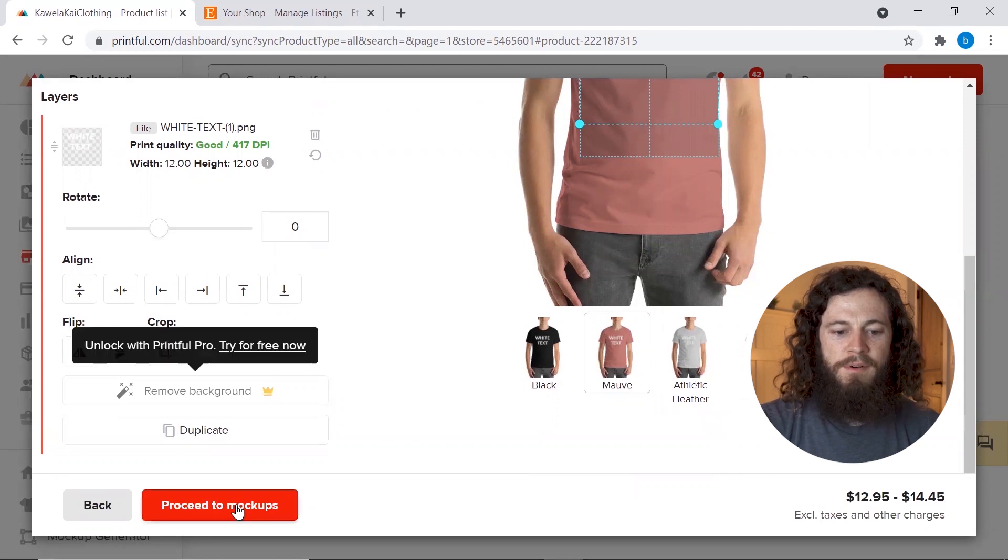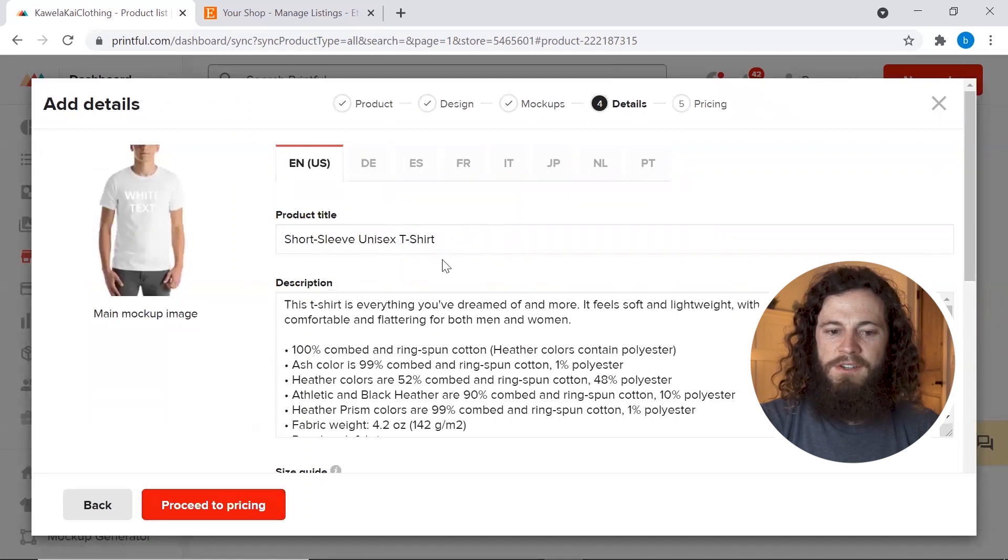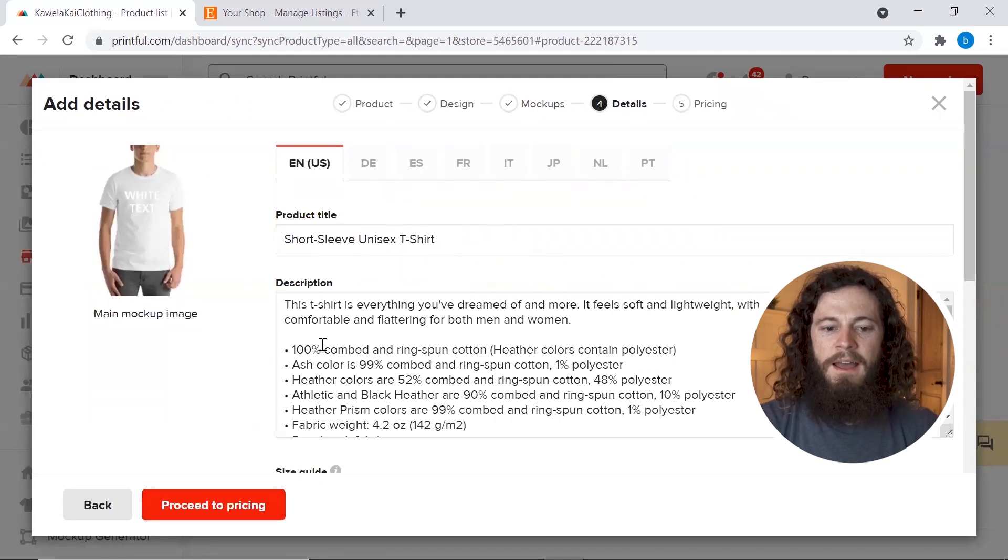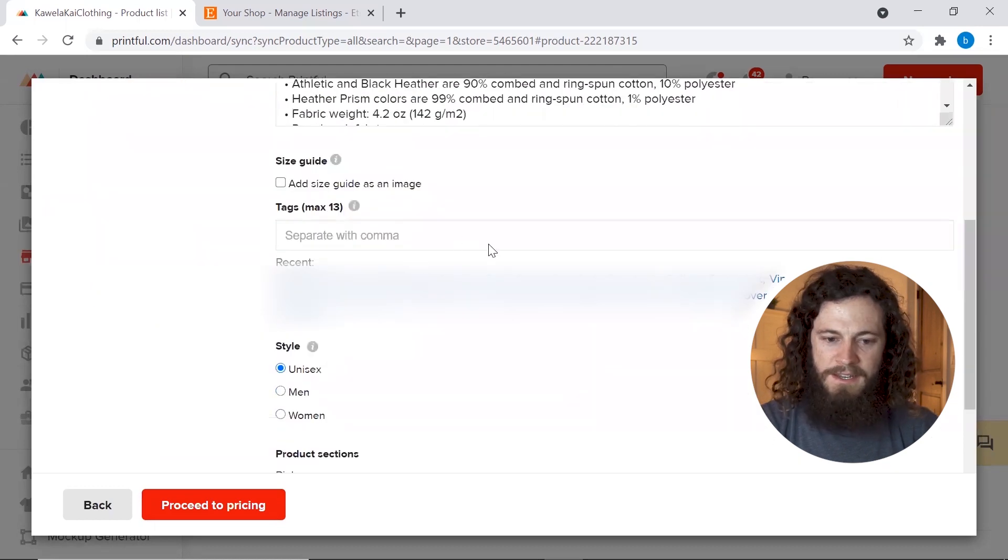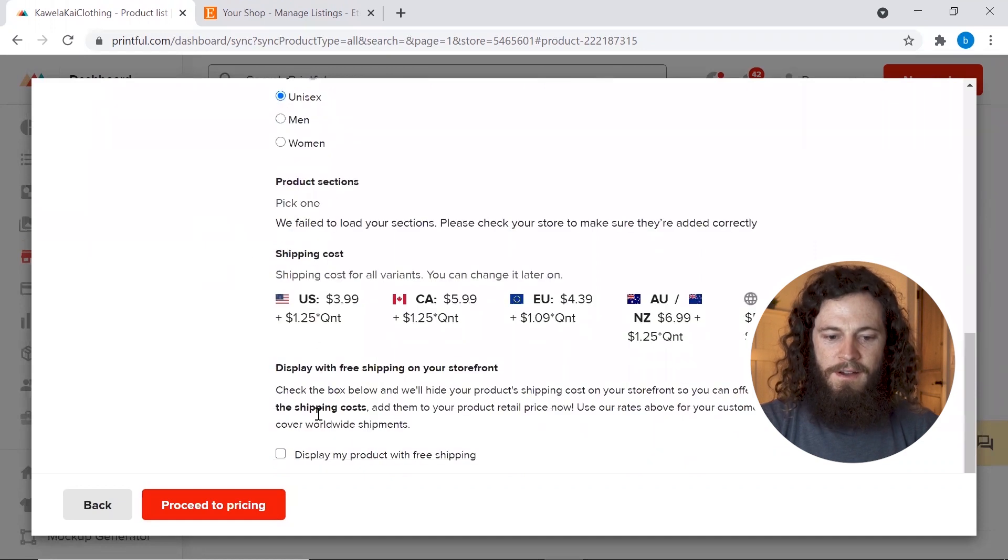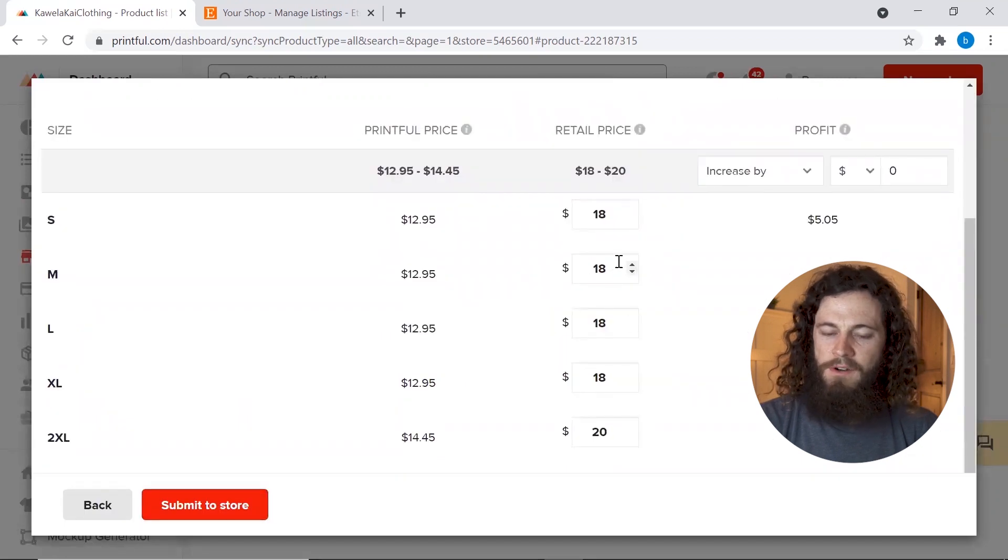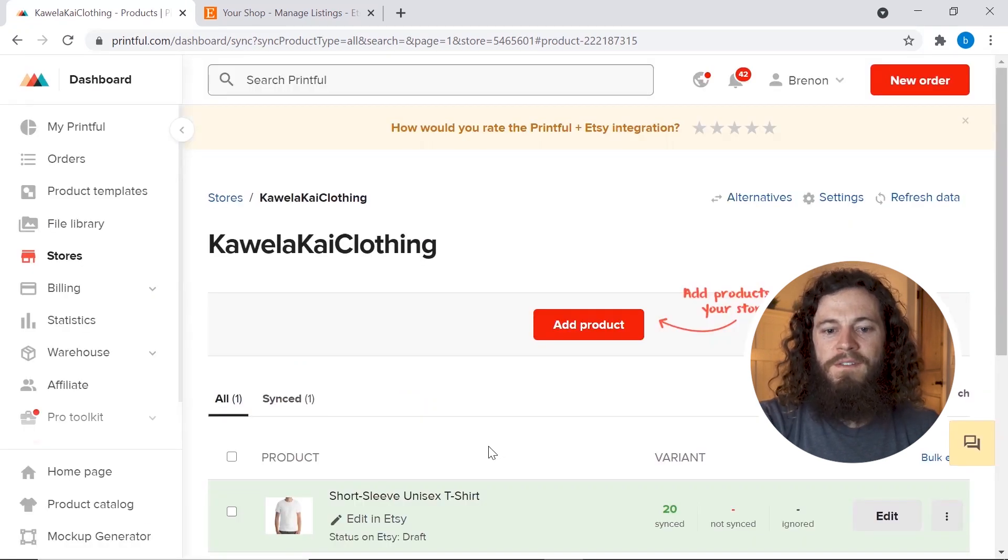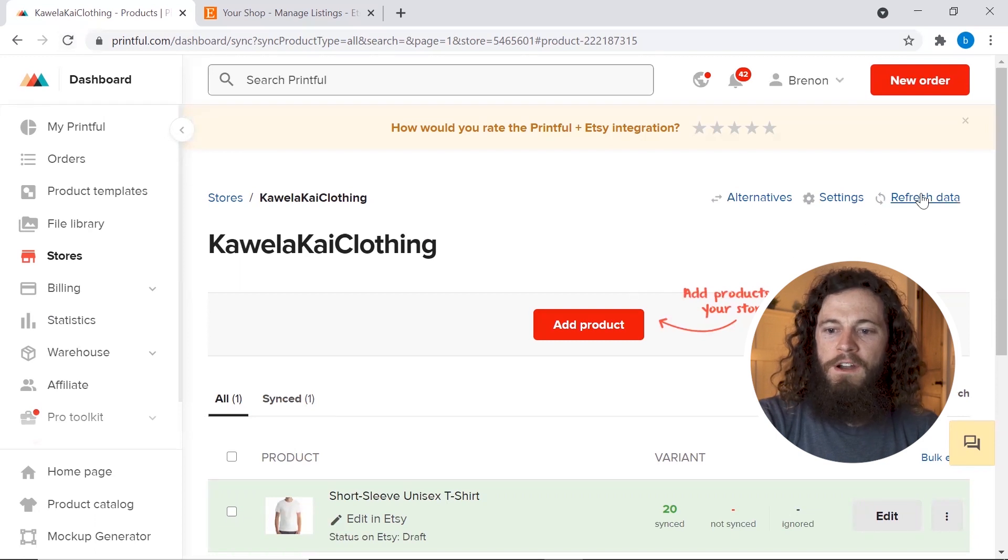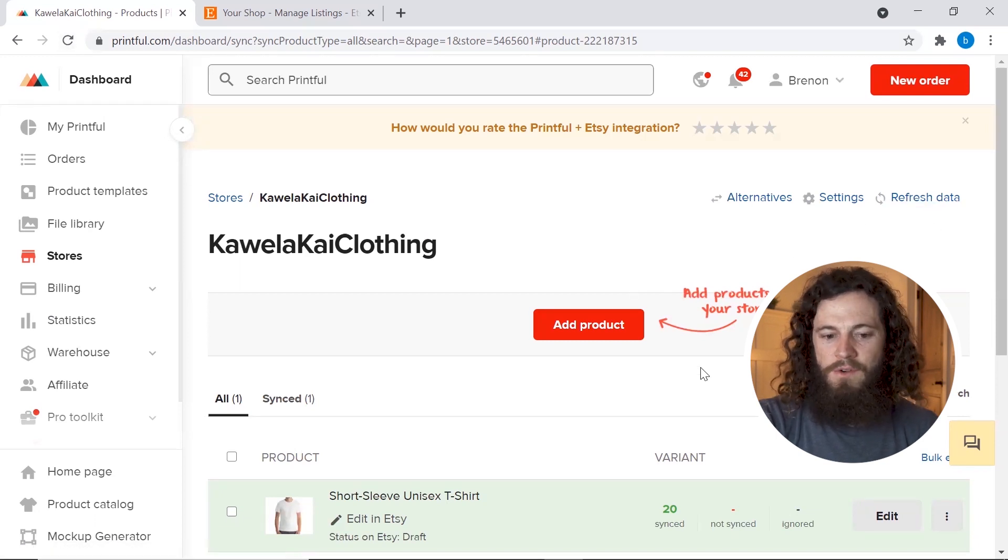So for the time being click proceed to mock-ups and then you will click proceed to details. And then this is where you would input all the information. So add your product title, add your description, and as you scroll down you'll add all of your 13 tags and the style. And then you'll come down here to the bottom where it says proceed to pricing and then click on proceed to pricing. Adjust the prices accordingly to whatever price you're selling them for and then you'll click submit to store. And it will take a few seconds to submit to your store but if it doesn't show up you can either refresh the page or over here on the right hand side you can click refresh data and it will show up.